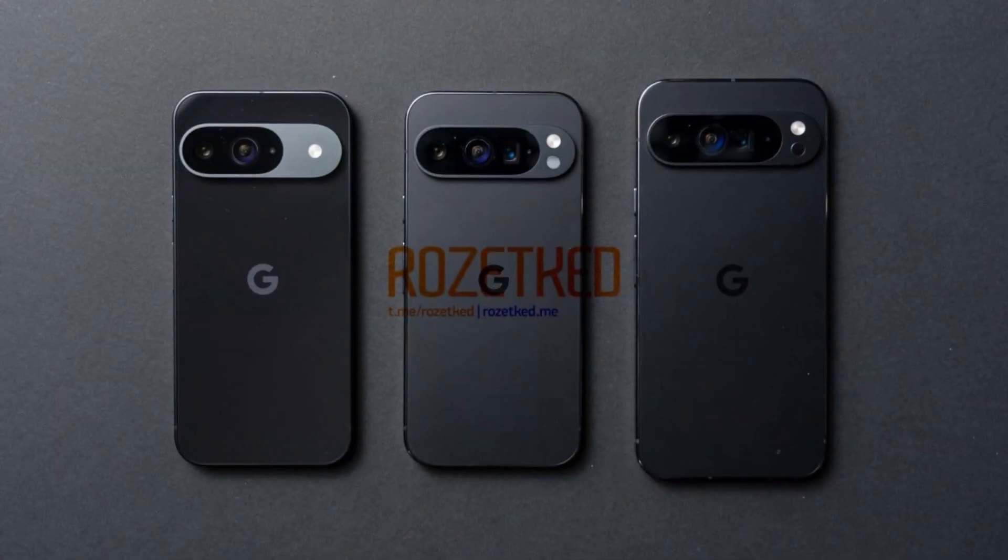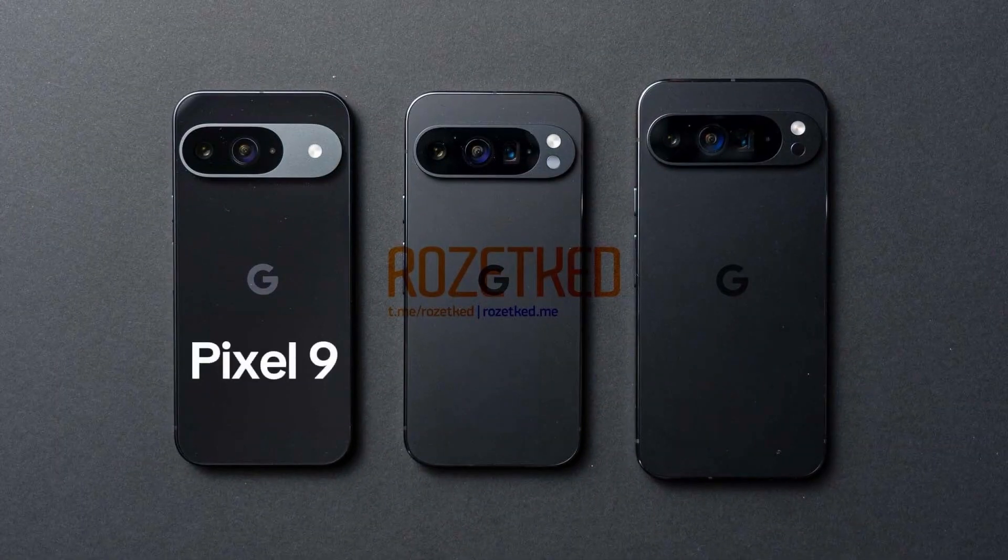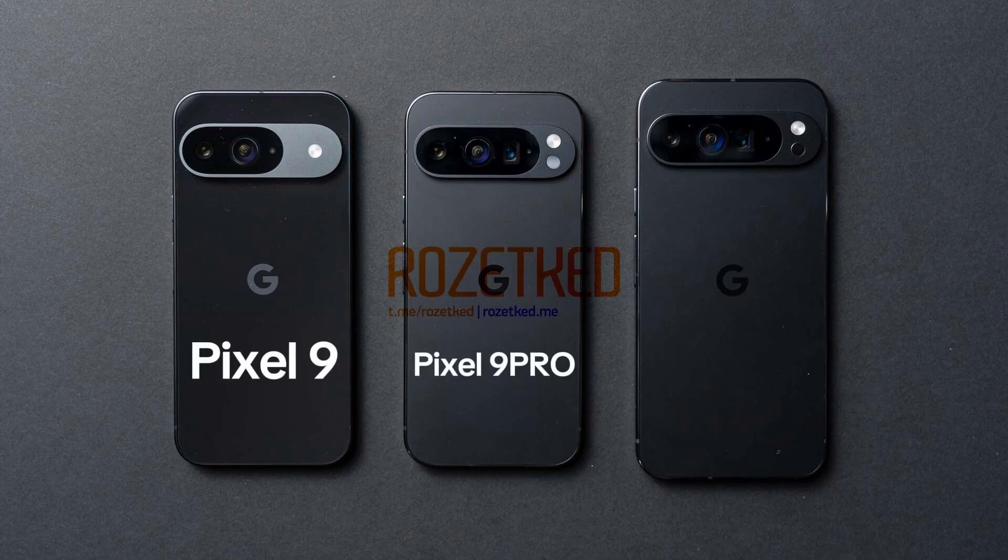Google is preparing to launch its Pixel 9 series, including three models: the Google Pixel 9, Google Pixel 9 Pro, and Google Pixel 9 Pro XL.